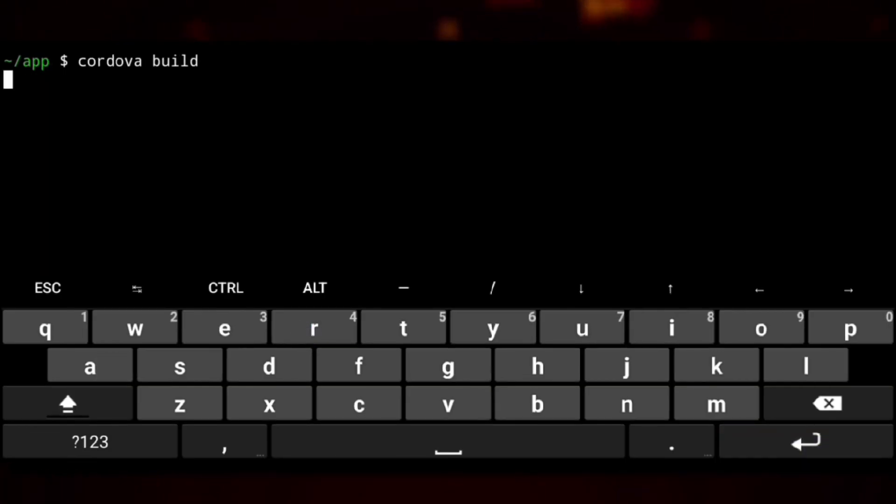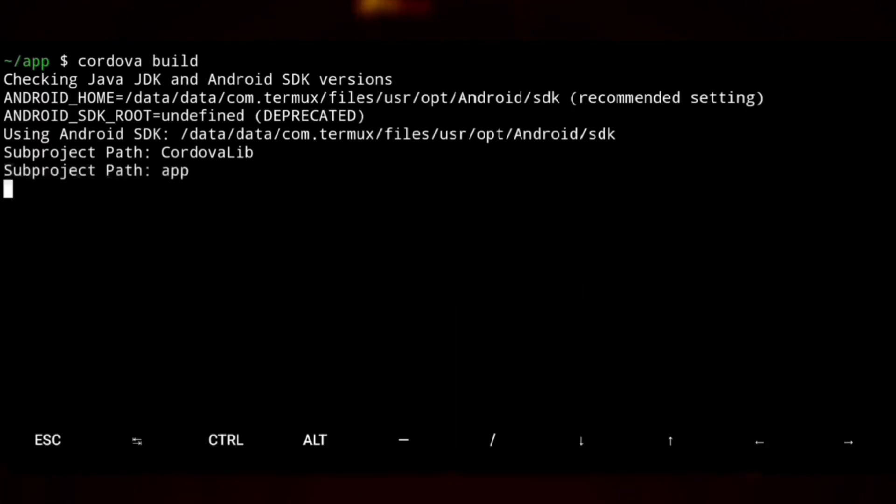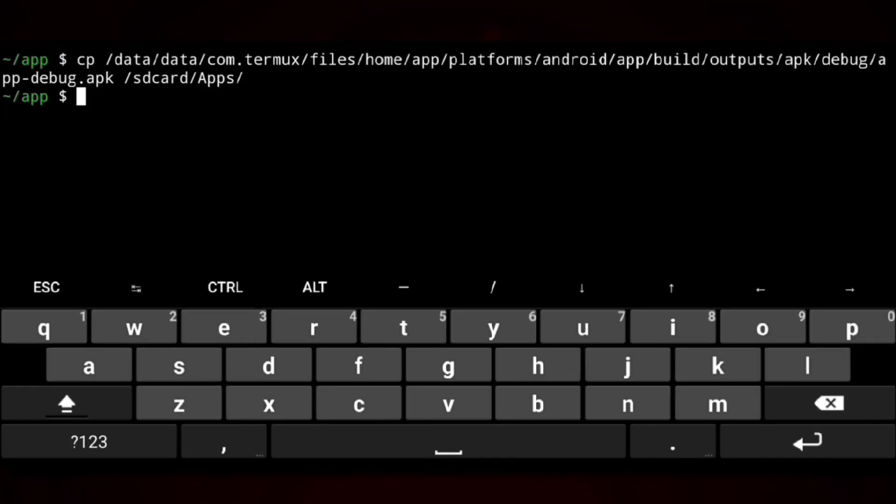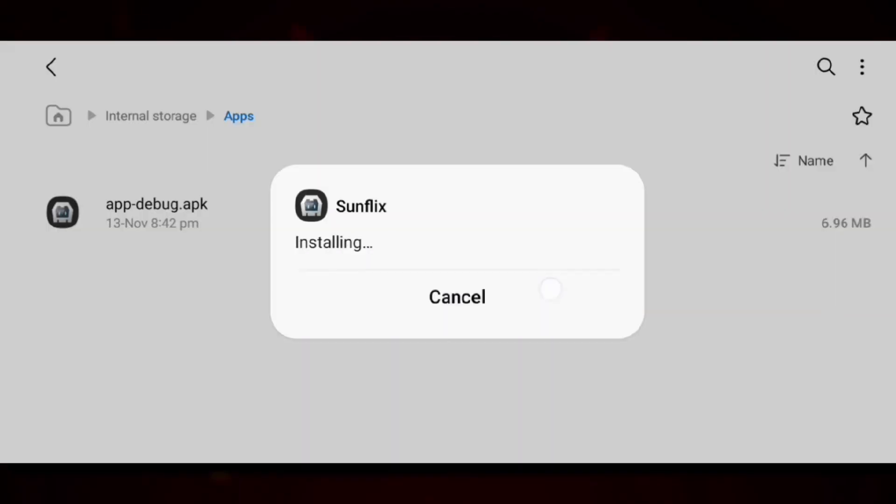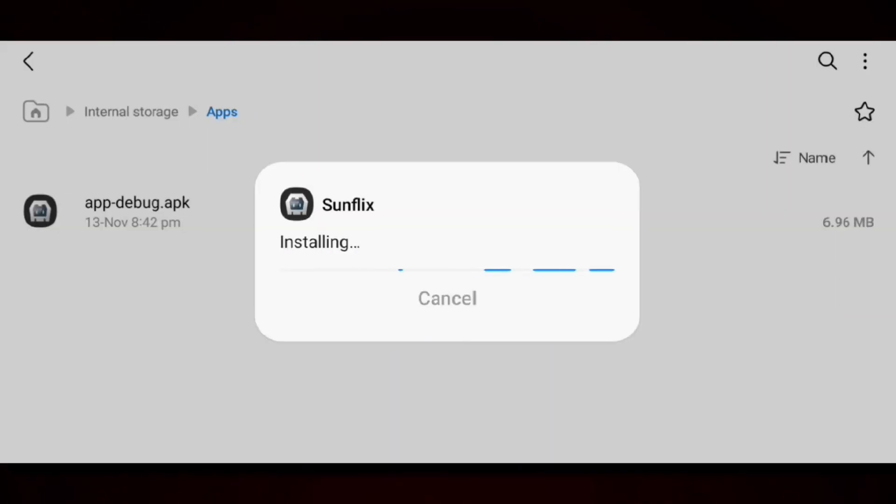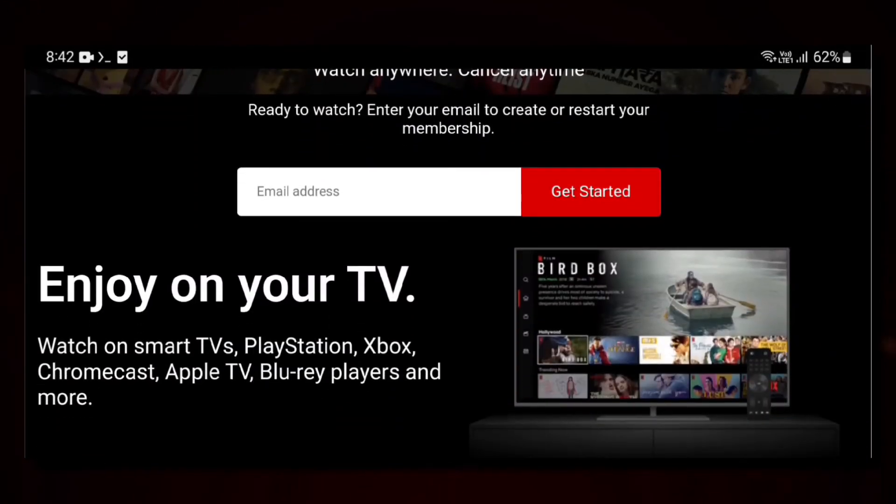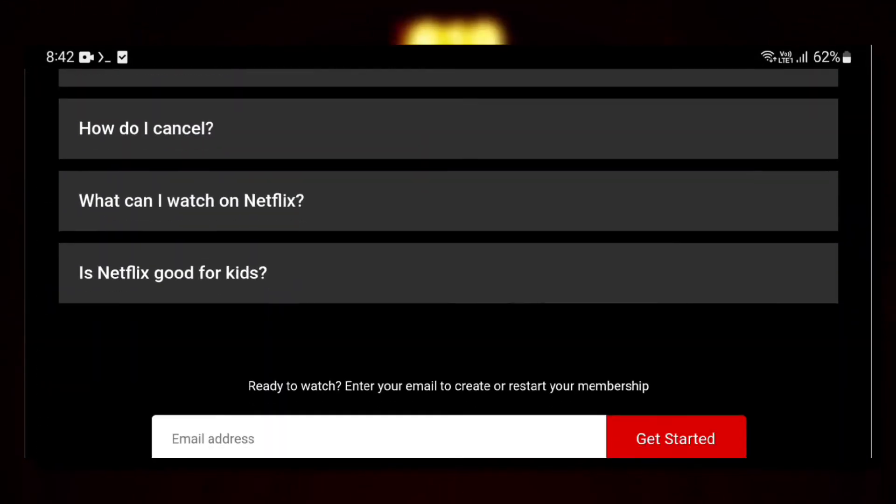And then we can just again build the app. Copy the app, install it. And here it is. And that's how you can build your own Android app.